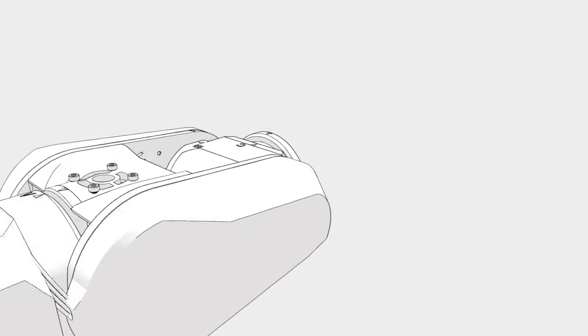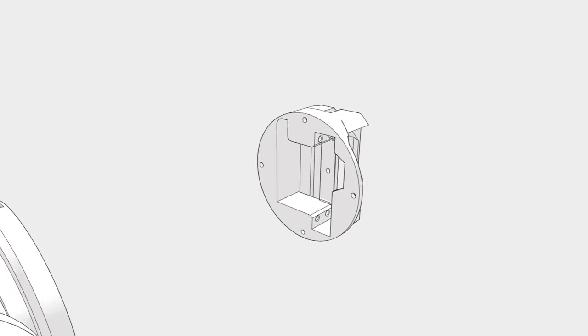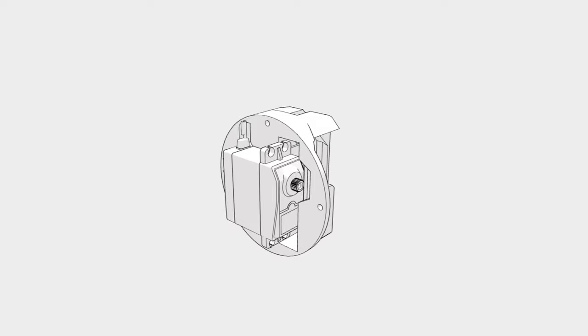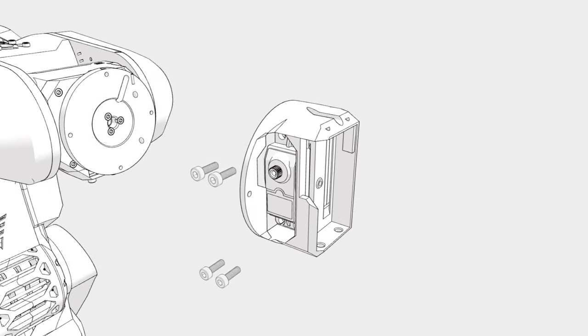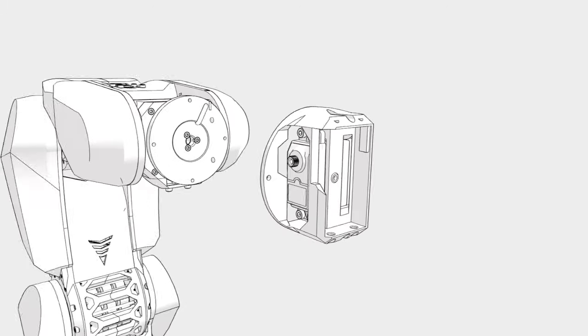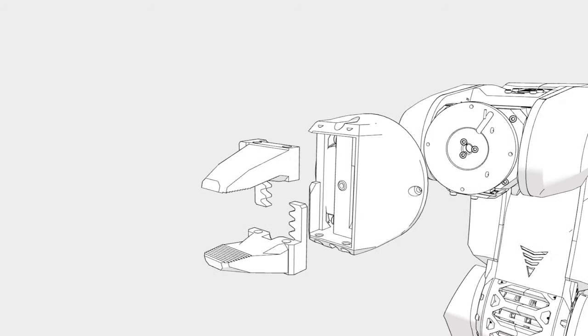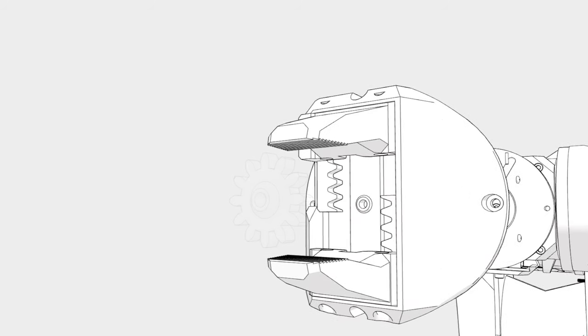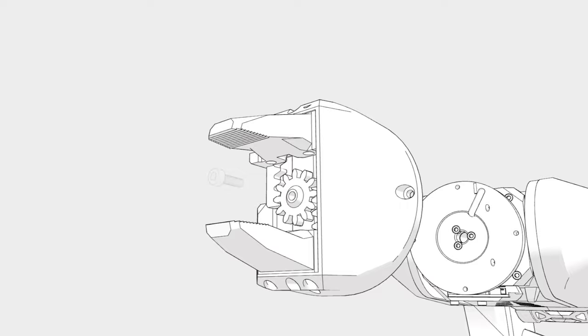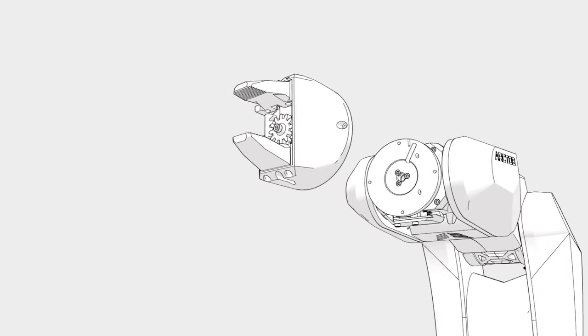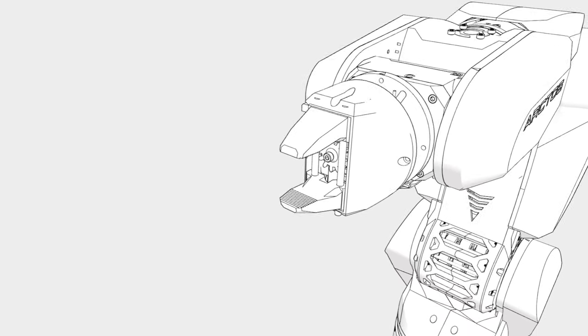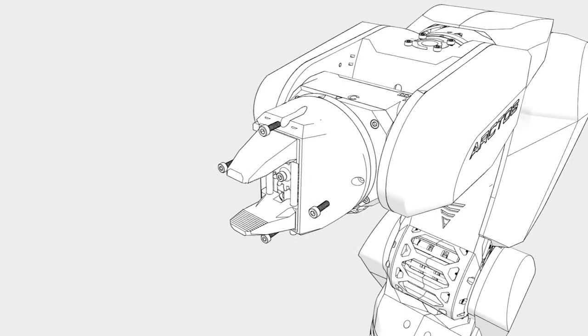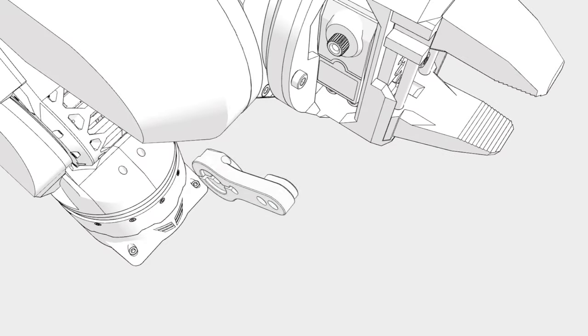Go check out our website arctosrobotics.com to find more details. I'd love to hear from all of you. Drop a comment and let me know, what would you do if you had this amazing robotic arm I just showed you how to build.